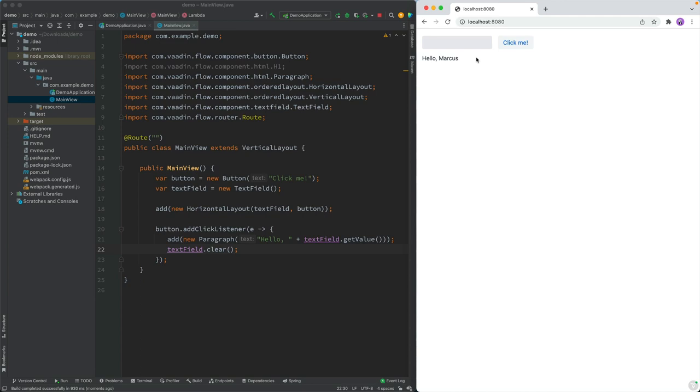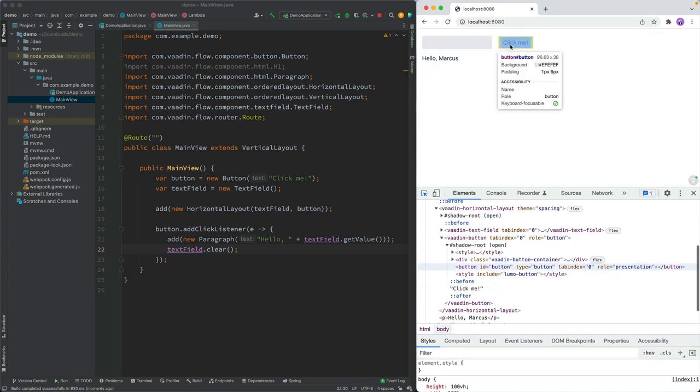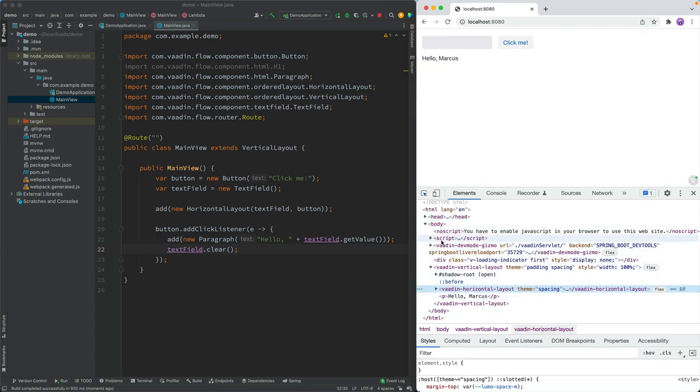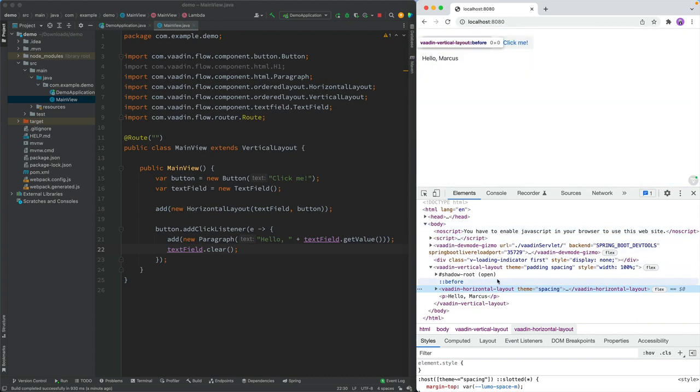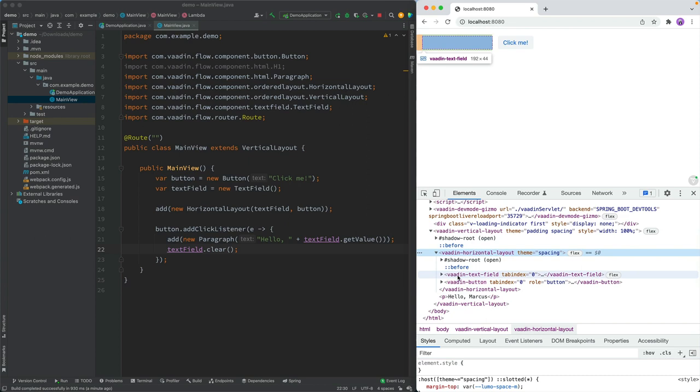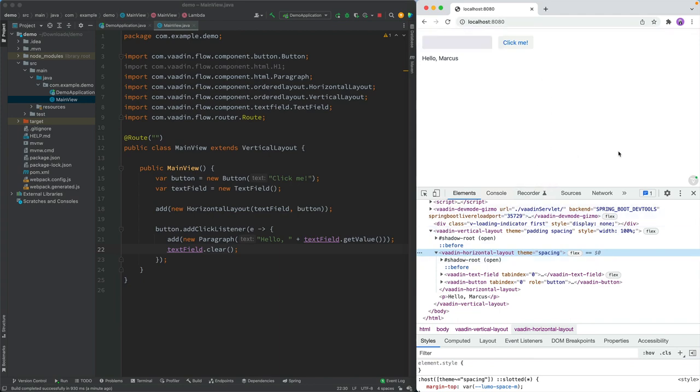And just to show you that we are actually building a modern web application, this isn't like a Java applet in disguise or anything like that, let's take a look at what actually gets generated here in the source. You can see that the components here map pretty much one to one to what you see here. So Vaadin vertical layout matches the vertical layout here. The horizontal layout has a Vaadin text field and a Vaadin button. All the components in the Vaadin UI library are just plain web components, meaning that they're essentially custom HTML tags that we've defined. So they run in any modern browser without the need of any plugins or anything else. As far as the browser is concerned, this is just a normal web application, we just happen to define the UI in Java.